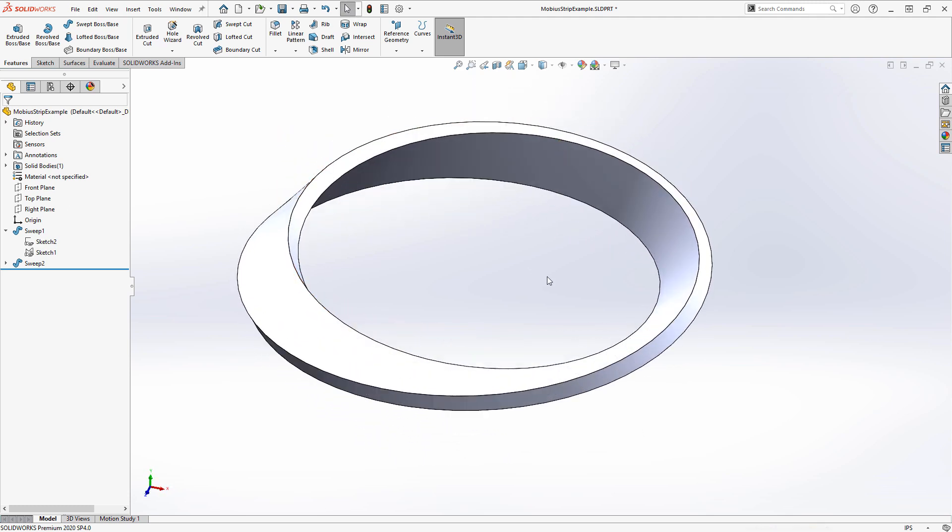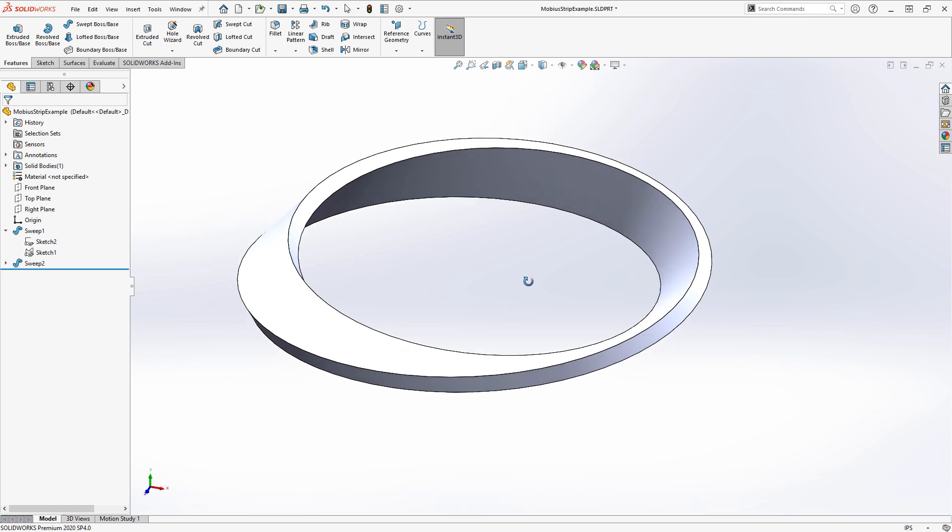So that's the simplest example of producing a Mobius strip-type geometry inside SOLIDWORKS.